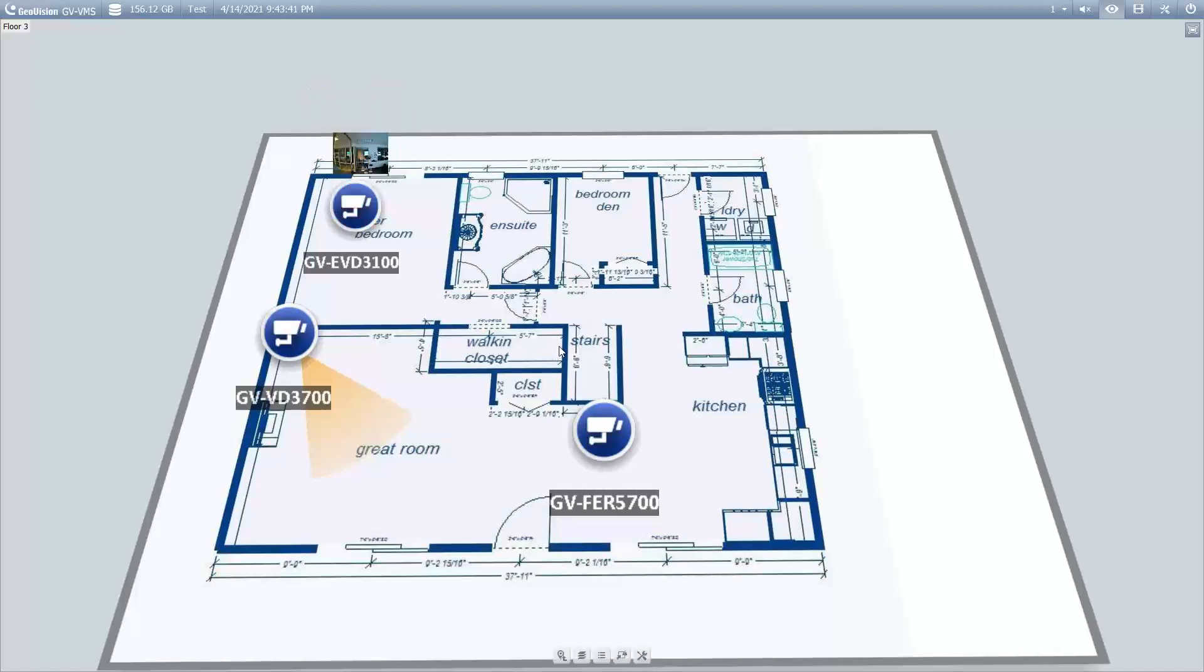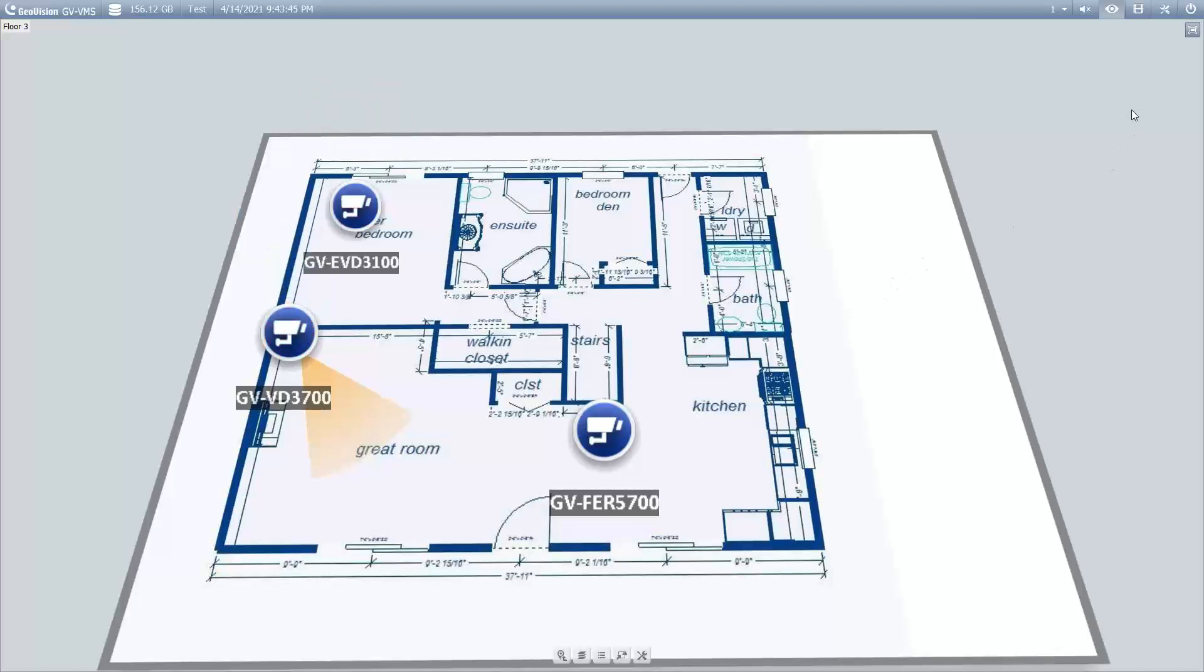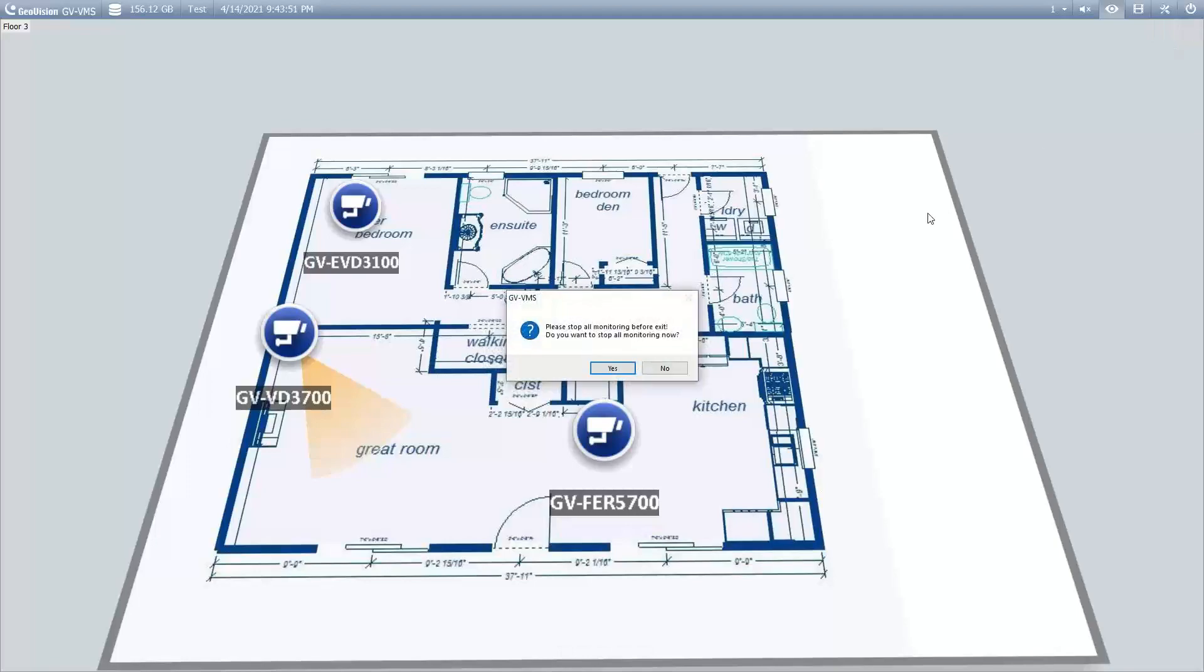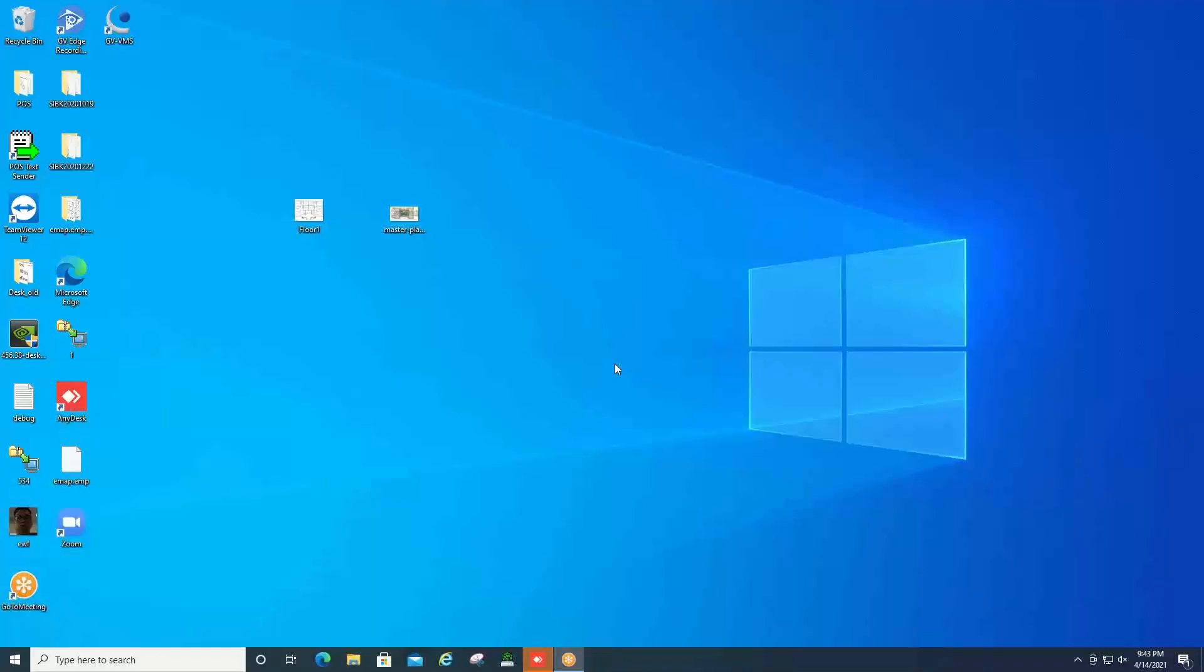So let's jump into how to create an eMap and get it loaded into the VMS software. The first thing you will want to do is go up and close the VMS software by hitting the exit button, and you will want to stop the monitoring.